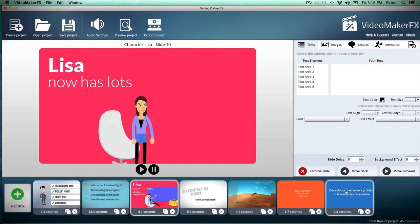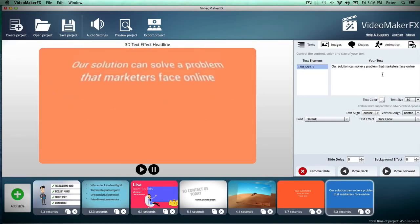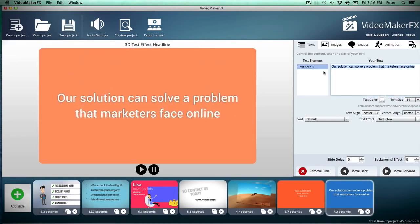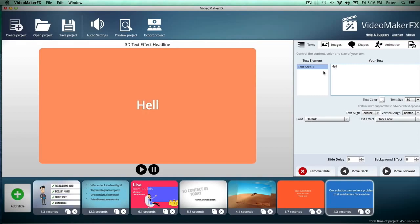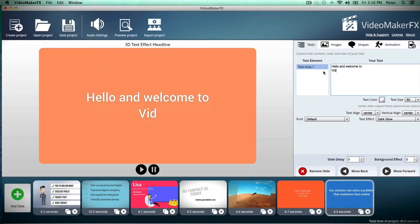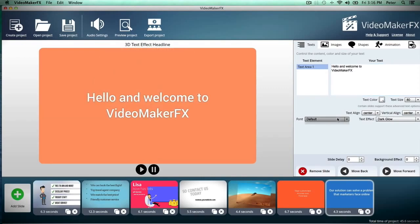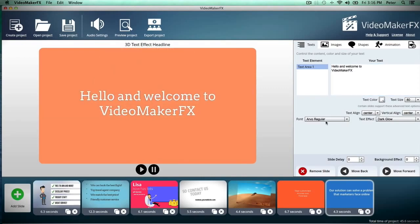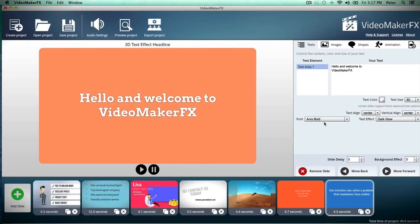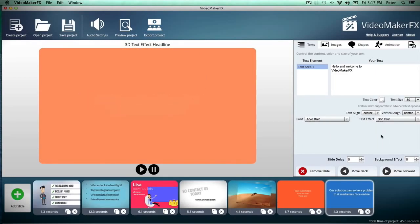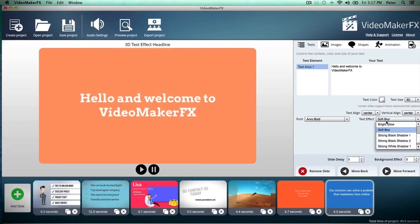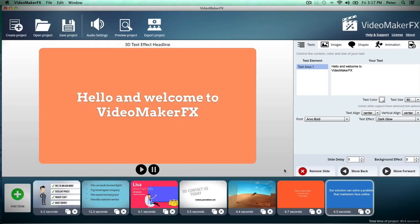So let's say I want to customize this scene with my own text here. As you can see, it's just instant — everything updates right away. You can customize all of your text and all of your effects quickly and easily.